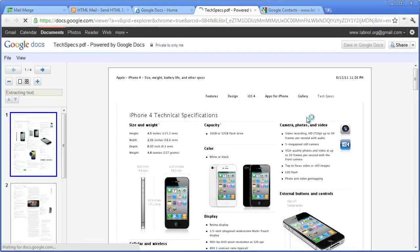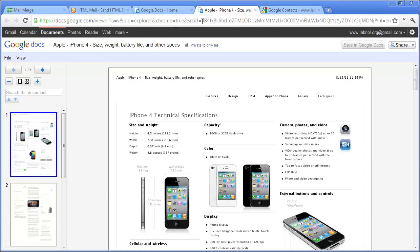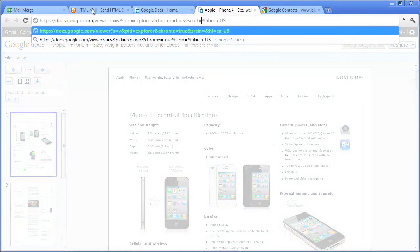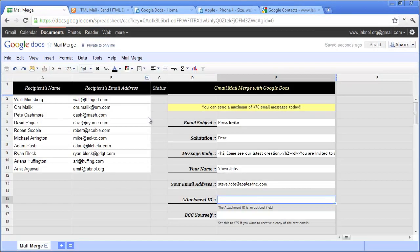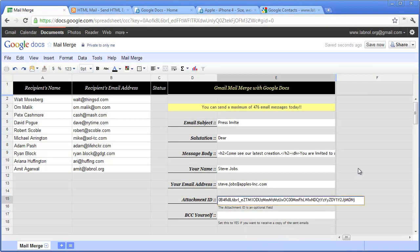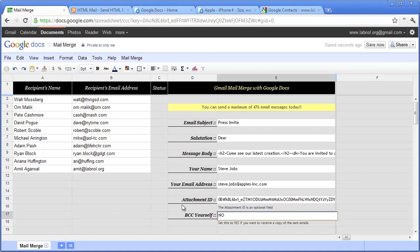The id is always available in the url of that document. So just copy the attachment id, go back to your Mail Merge spreadsheet and paste it here. Now in case you would like to receive a copy of these emails, you may say yes for the bcc field, I'll just set that to no. Now we are all set, let's start the mail merge.